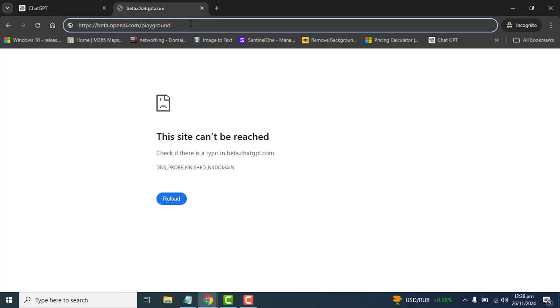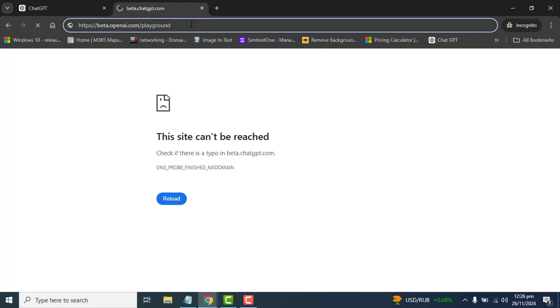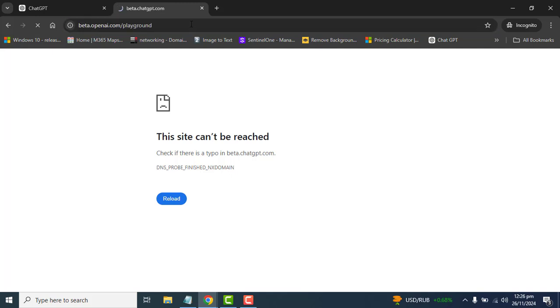In the free version of ChatGPT we can ask questions or queries according to our requirement. The second variant I was talking about, you can access by the URL beta.openai.com/playground.